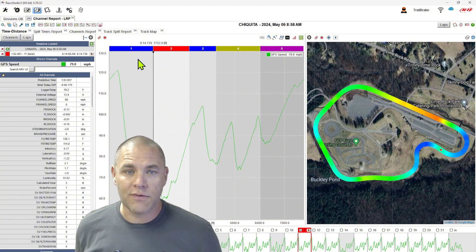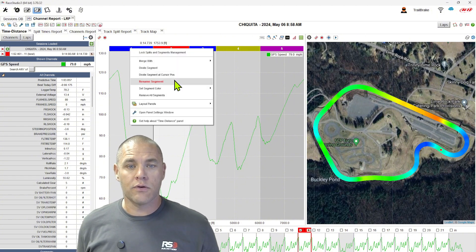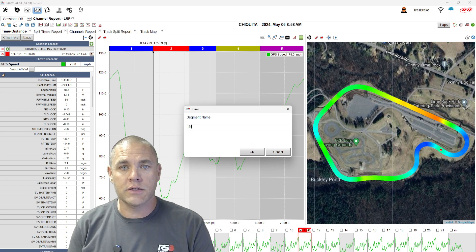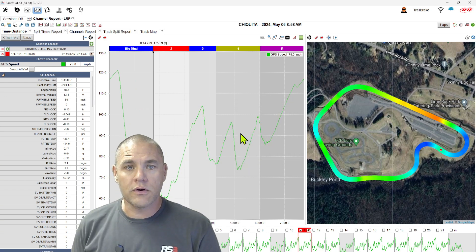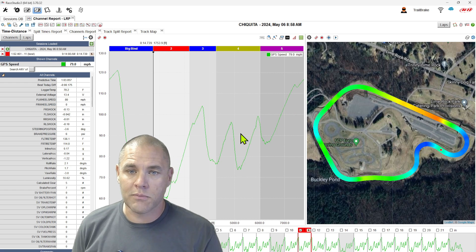My next favorite thing, right click, rename the segment, and now we can name our segments by the corner name, not just a number.